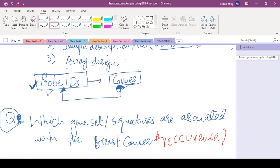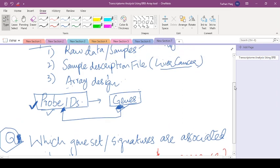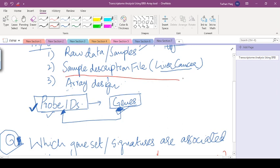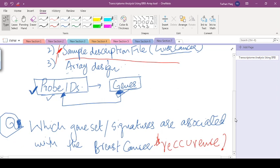What we need for this is raw data that is associated with breast cancer and the expression. Along with this expression information, we need the sample description file which should contain the information of patients and the recurrence information, so that we can compare the raw expression information after processing with the recurrence information and come up with the answer: which genes are associated with the tumor recurrence.